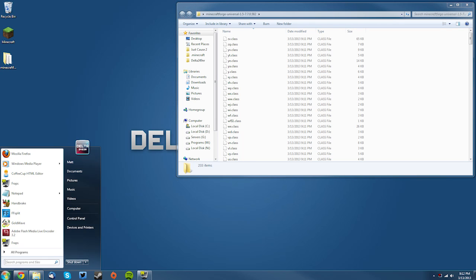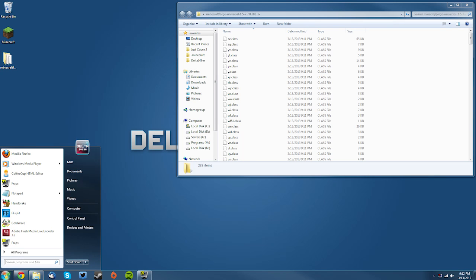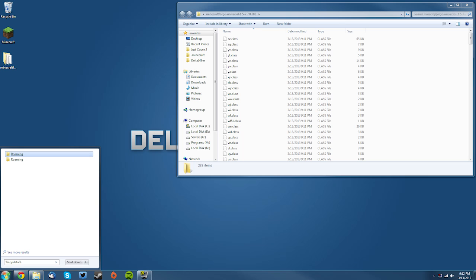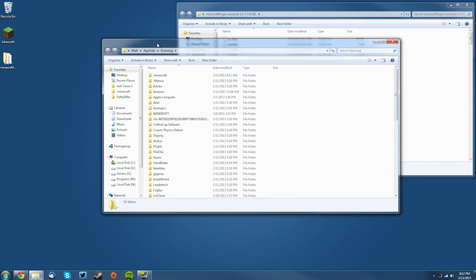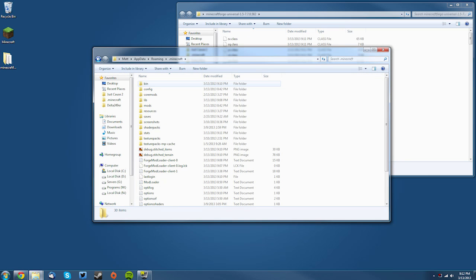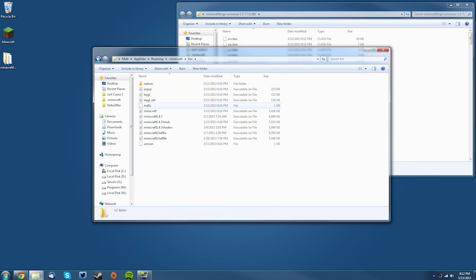to your start menu and type in %appdata% (which is %appdata%). Click roaming and go into your .minecraft folder, your bin folder, and find your minecraft.jar. Now